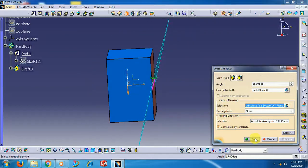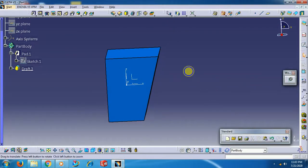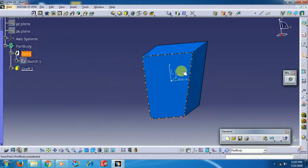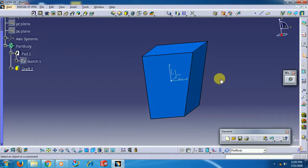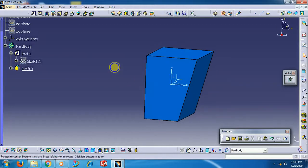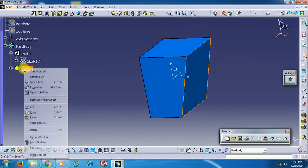Both the top and bottom surface area changes, but the area at the plane — at the neutral plane — will remain constant.